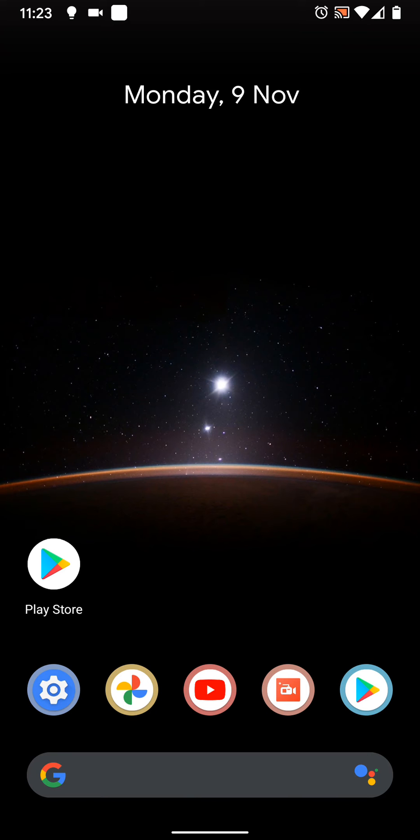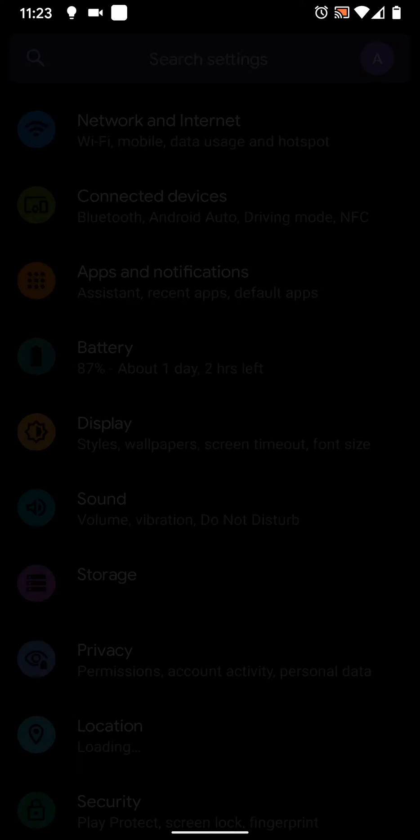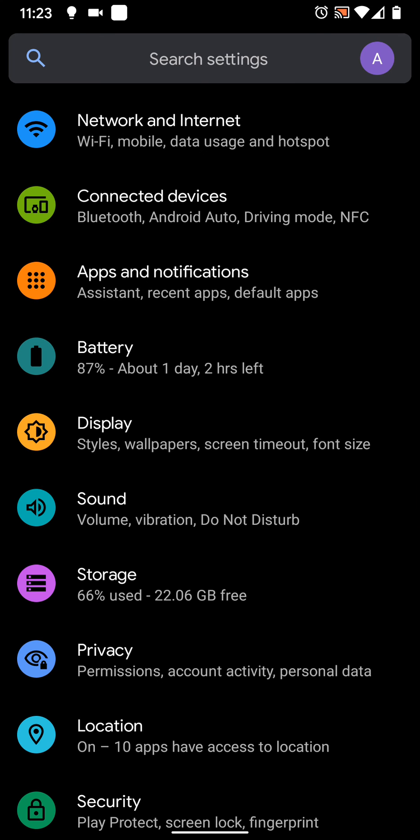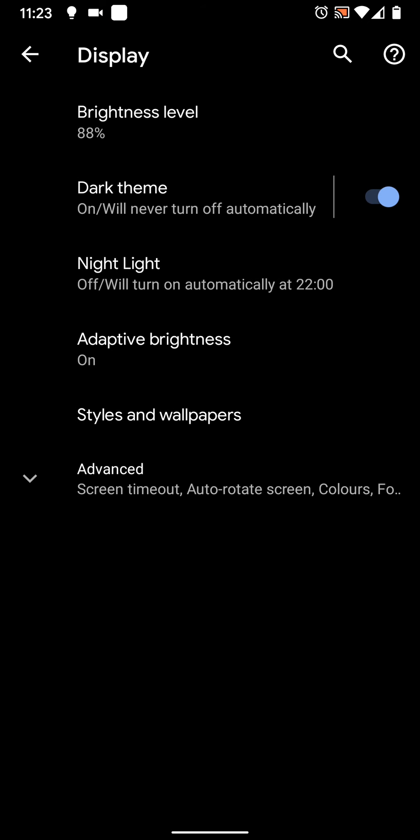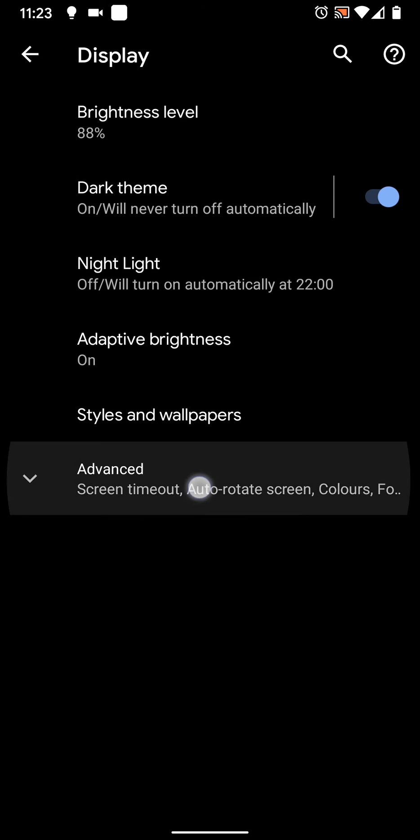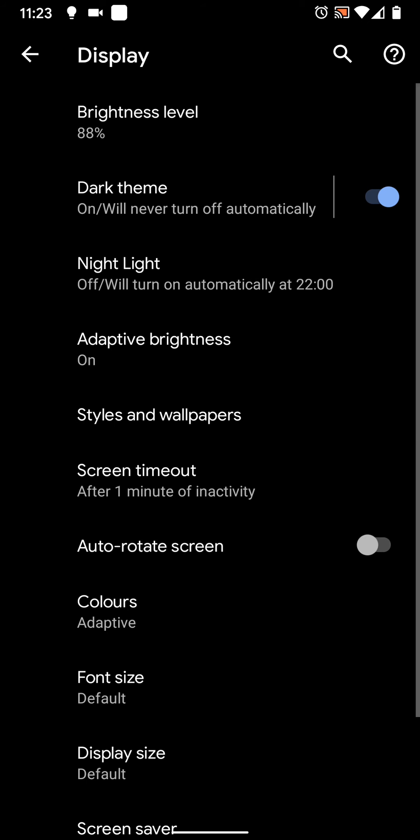First to change screen sleep, go to settings, then tap on display. Tap on advanced. Tap on screen timeout.